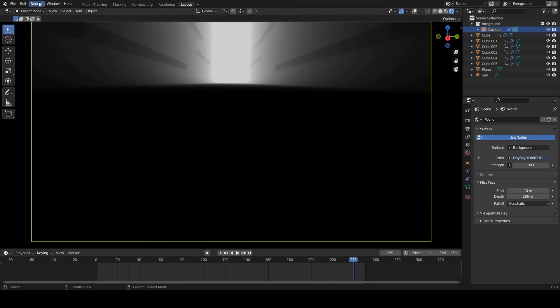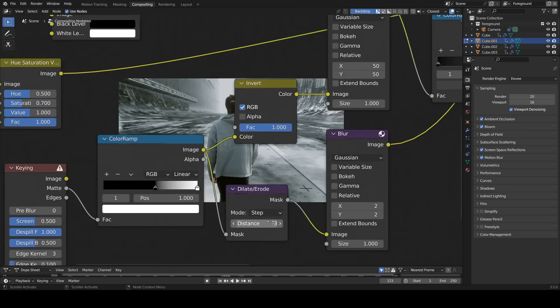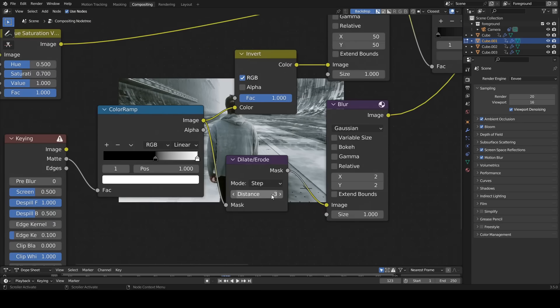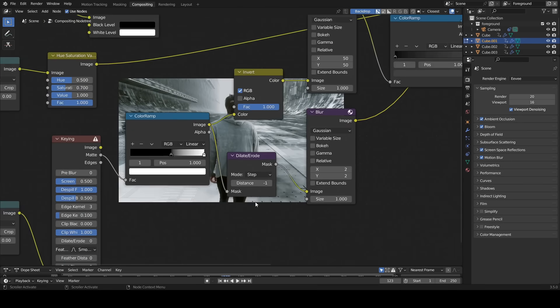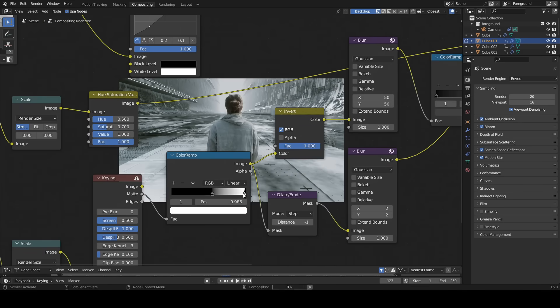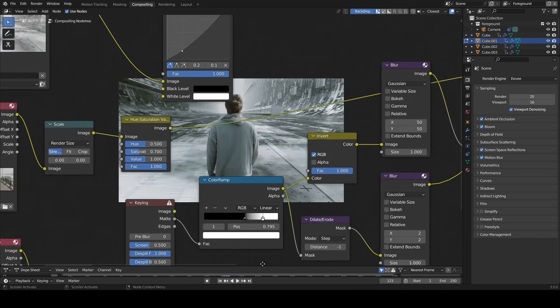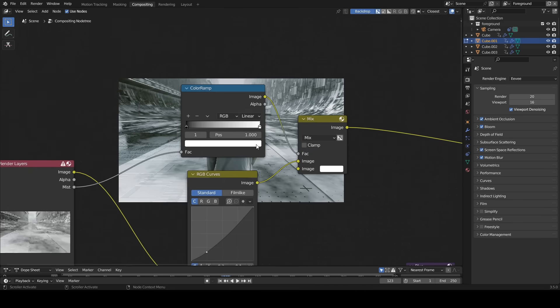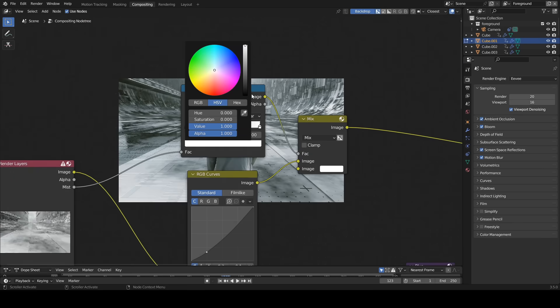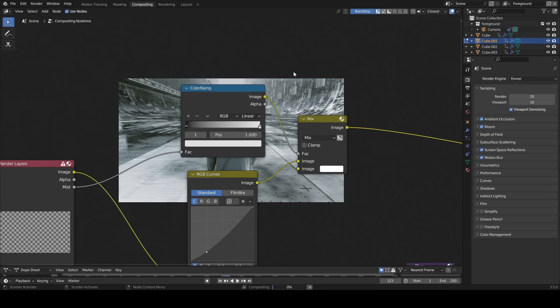I did some changes in the mist pass. I changed the distance value in the dilate erode node to minus 1. I moved the white color in this color ramp closer to the black. I reduced the white level in this color ramp.